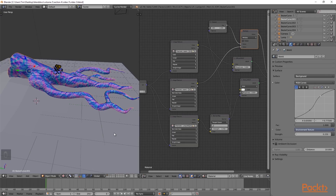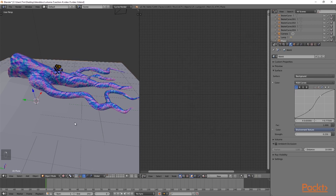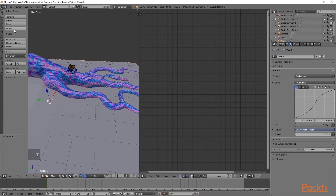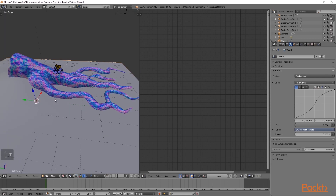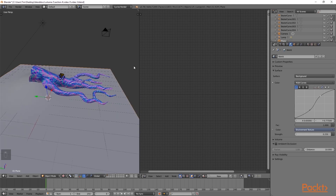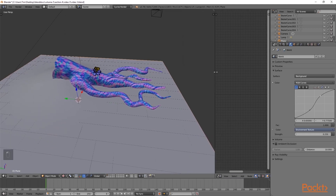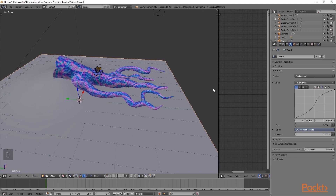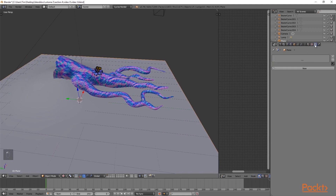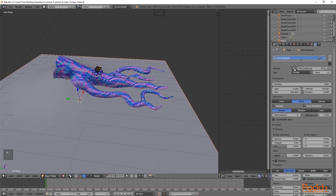The first thing we are going to do is open up the file that we saved in the last section. After this, we are going to select our ground terrain. I will then press T to bring up the toolbar and then under shading, we will select smooth. Again, I am going to press T to get rid of the toolbar. We will then scroll out and move our window towards the right, and then go over to the particles tab.